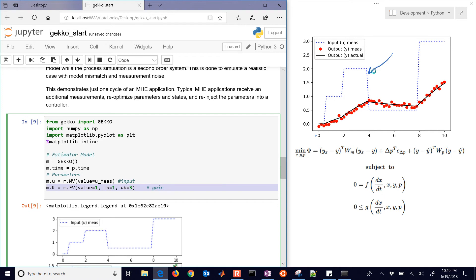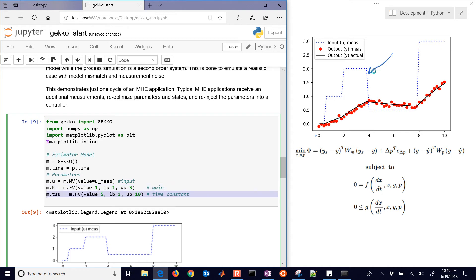We're going to have our gain value. Now this is the one that we're going to be guessing. The value is originally equal to 1, lower bound of 1, and upper bound of 3. And then we have a time constant that's originally equal to 5, and somewhere between 1 and 10.